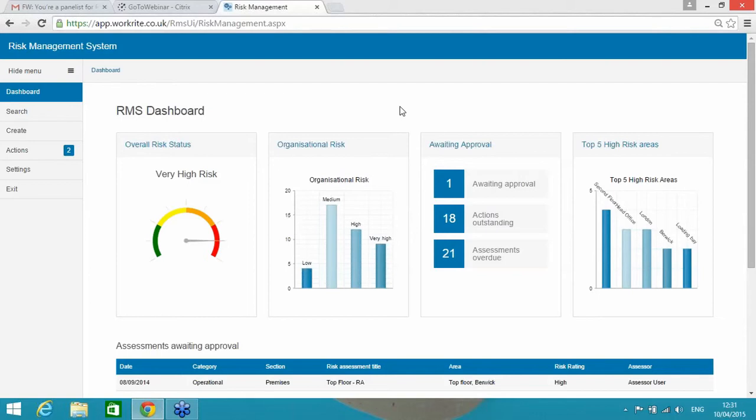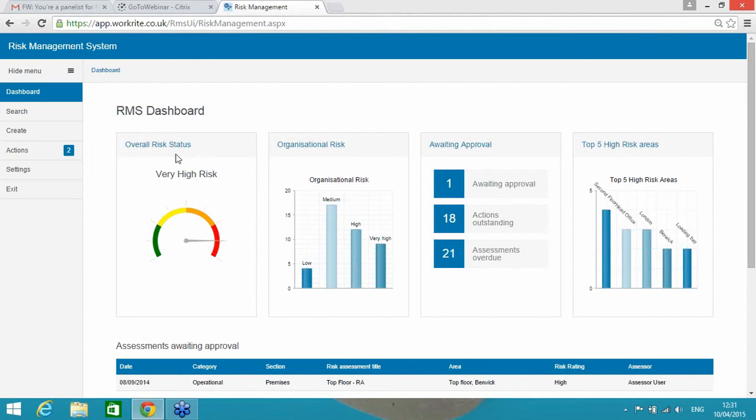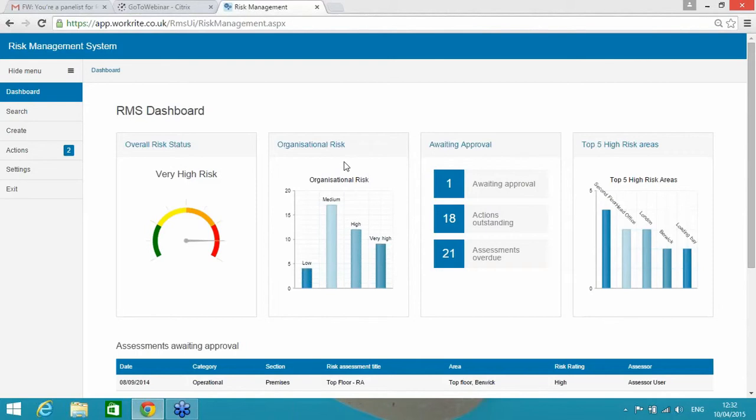RMS is basically following the five steps to risk assessment, and what you can see on your screen at the moment, this is the dashboard for our demonstration system, which I'm going to take you through this afternoon. Effectively, I'm logged in now as an administrator, so I can see the whole of the system, but there are a number of different responsibilities within the tool. But this dashboard here, the first box here, the overall risk status, is effectively showing me the highest risk of any published risk assessment.